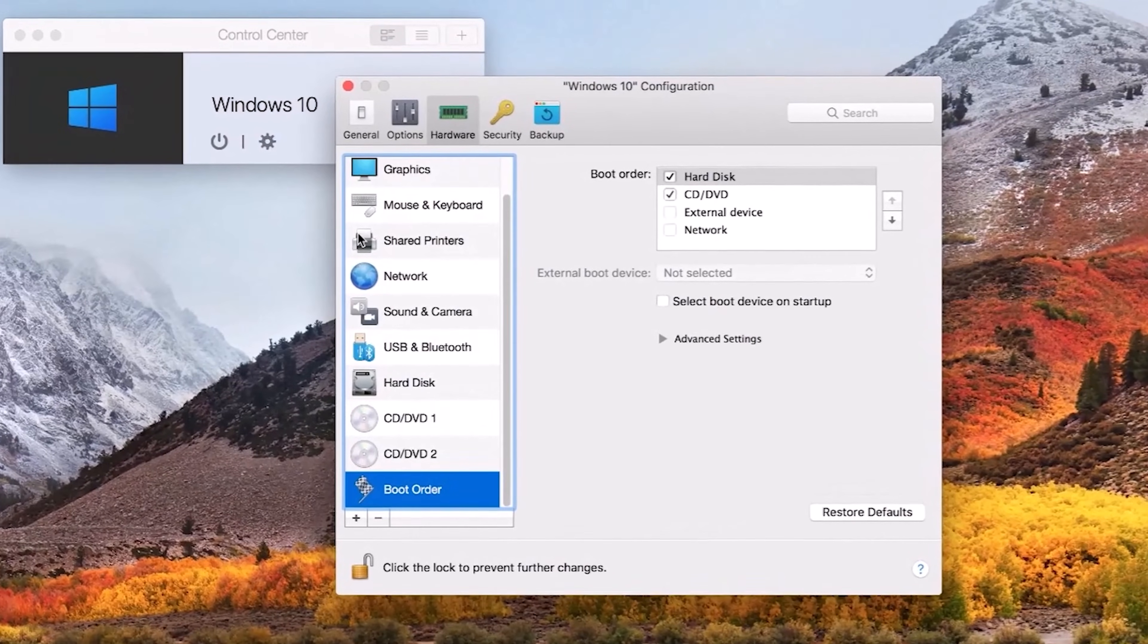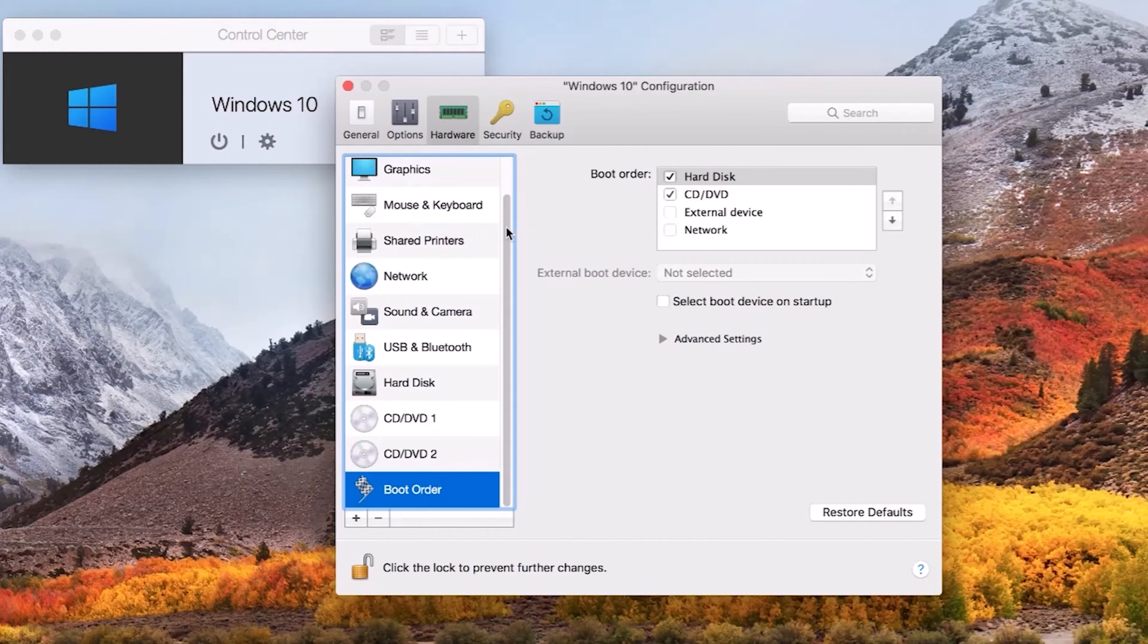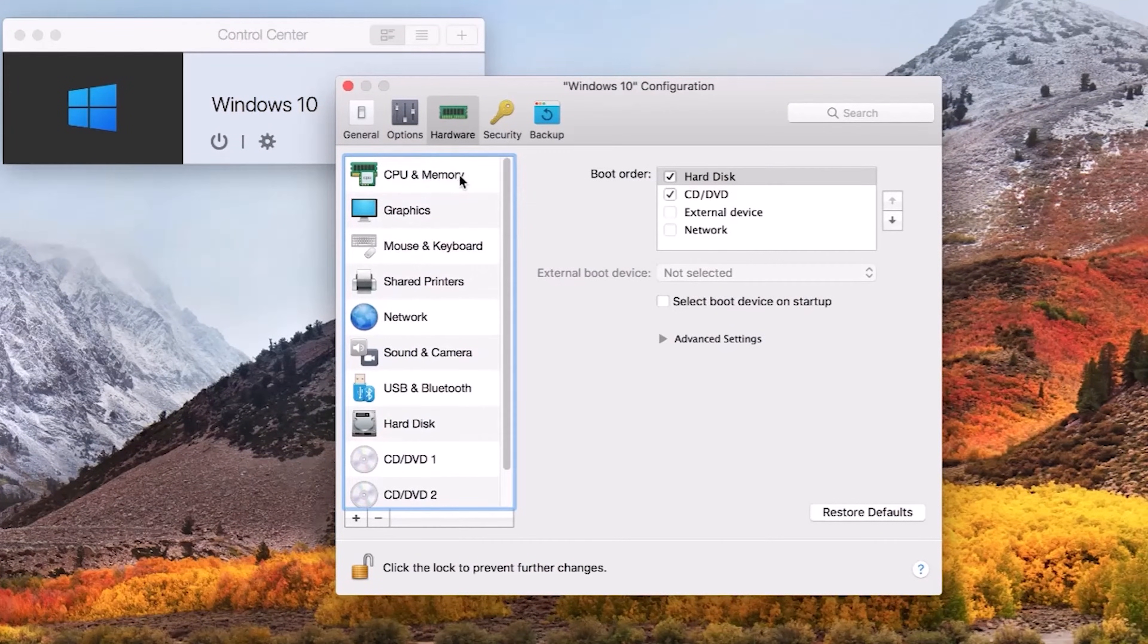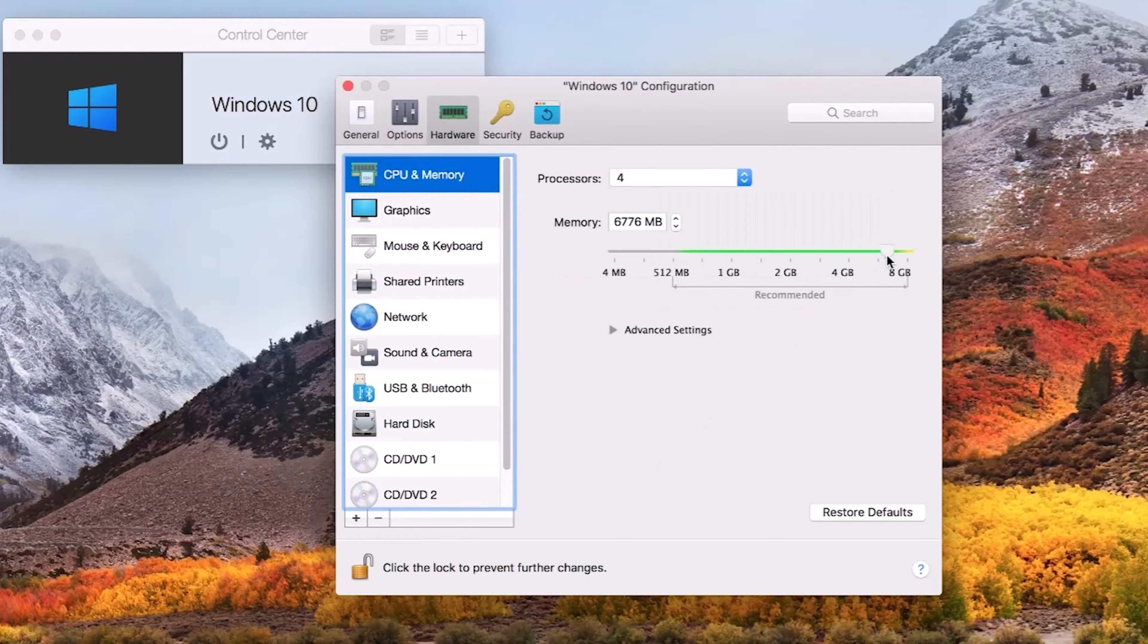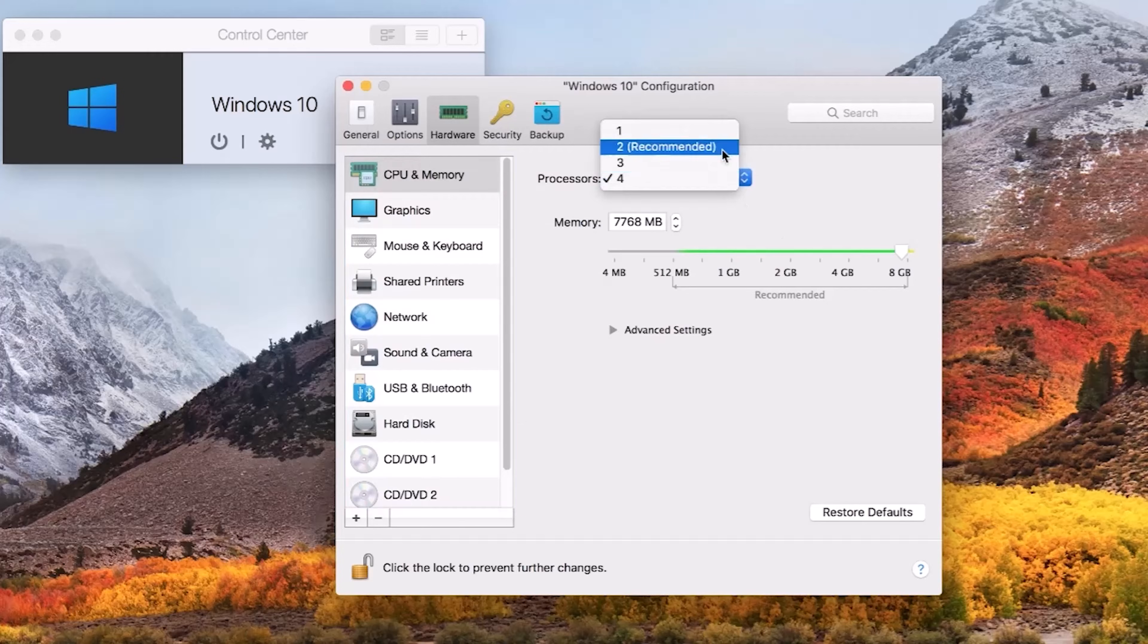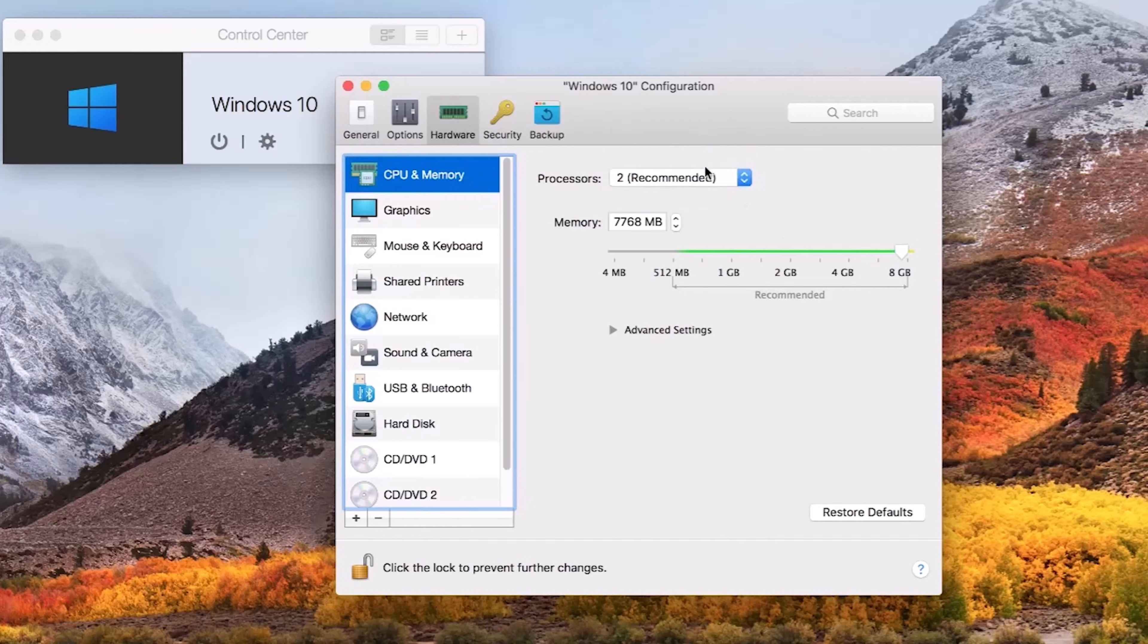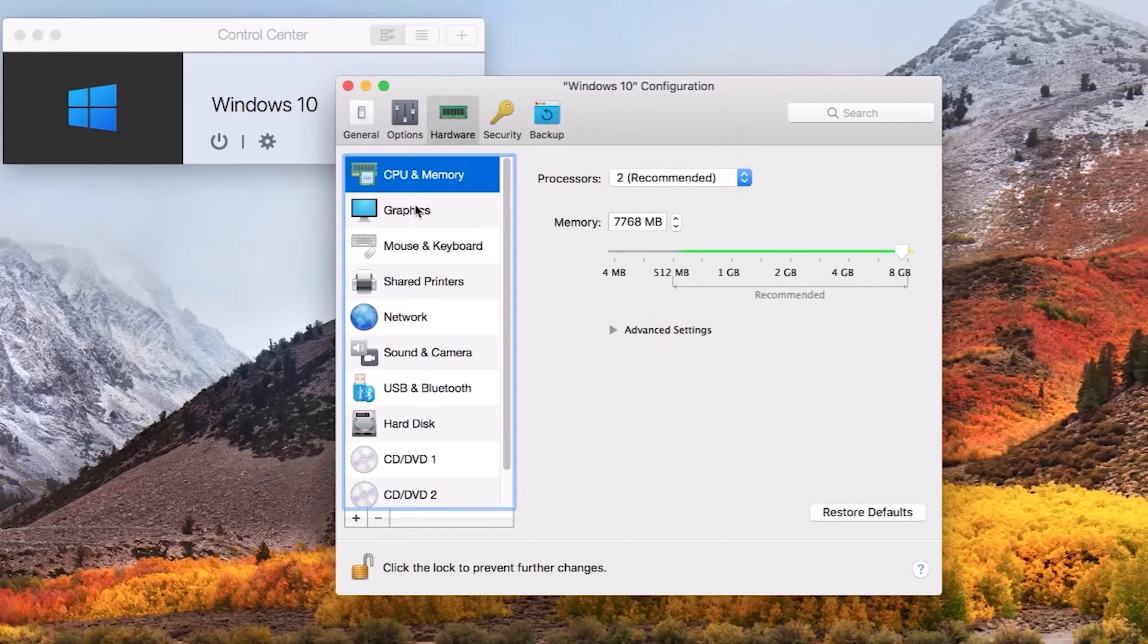However, it requires a lot of computing power before any other programs are started. Parallels will give you the ability to specify how many cores and how much RAM is devoted to Windows tasks, which means so long as you have suitable Mac specs, you can meet the SOLIDWORKS system requirements in these areas.